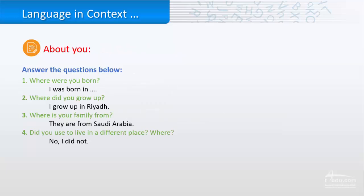Now, if I ask you some questions about you, the answers are going to vary from one student to another. Like, where were you born? Where did you grow up?